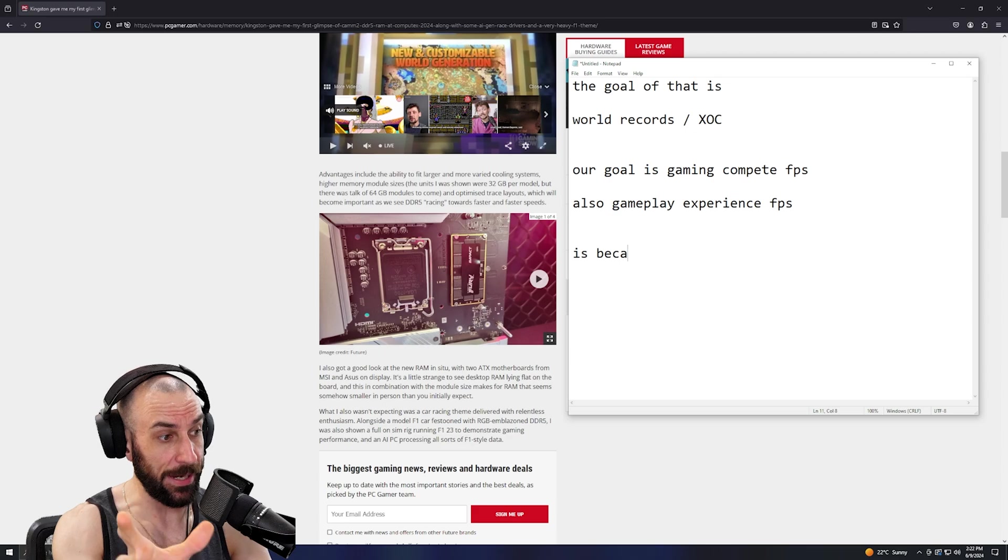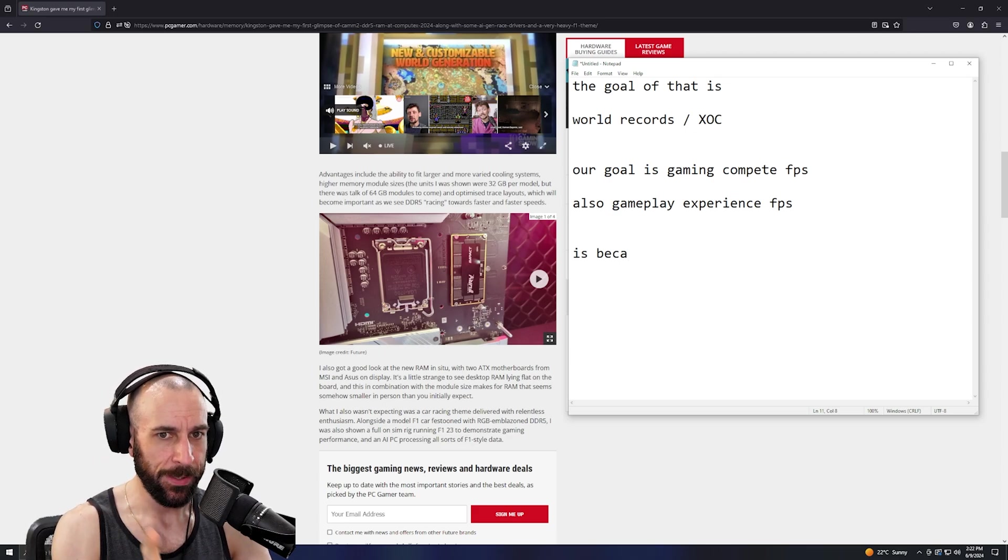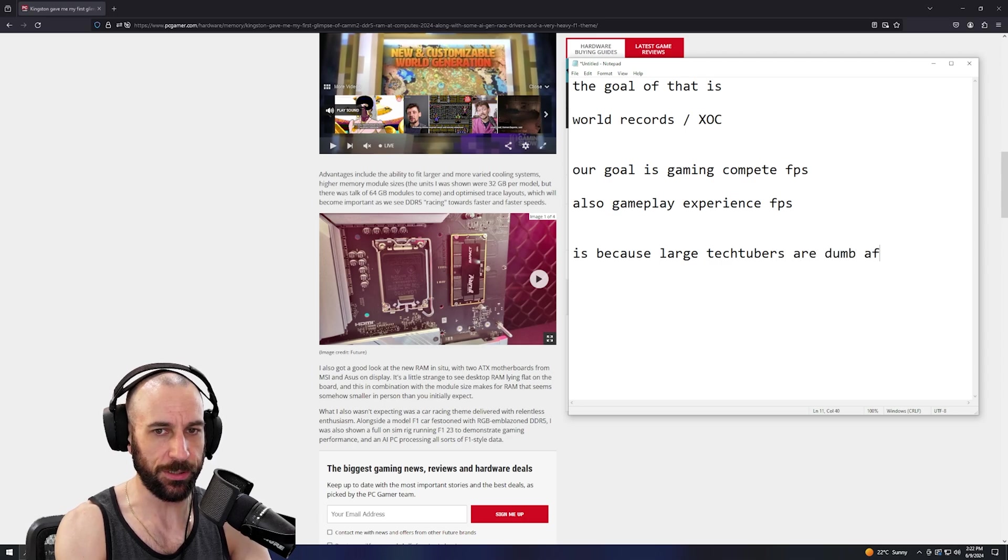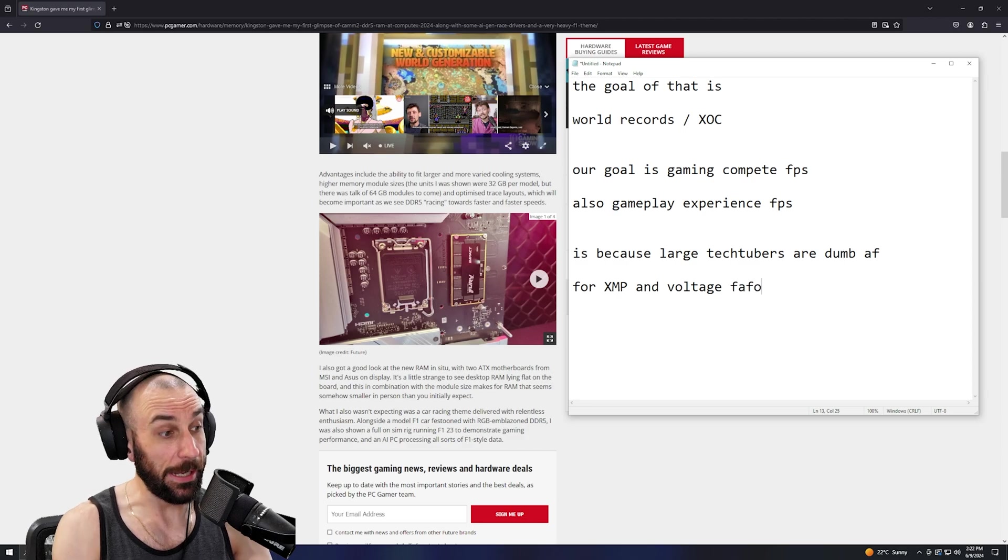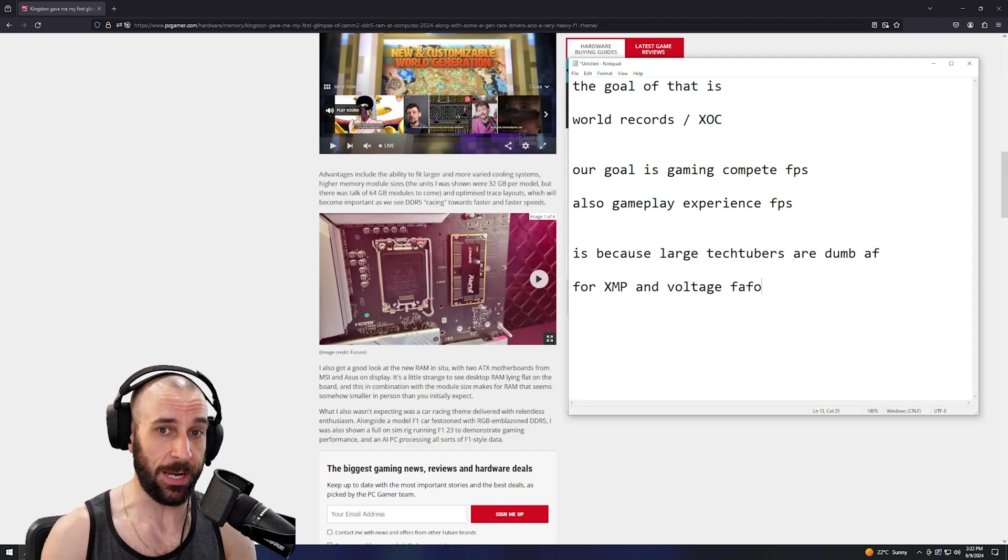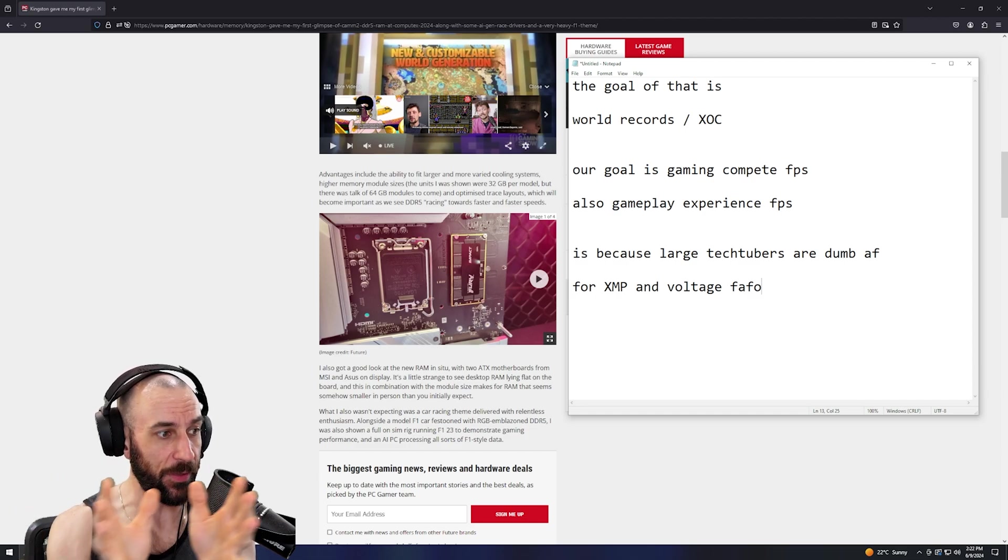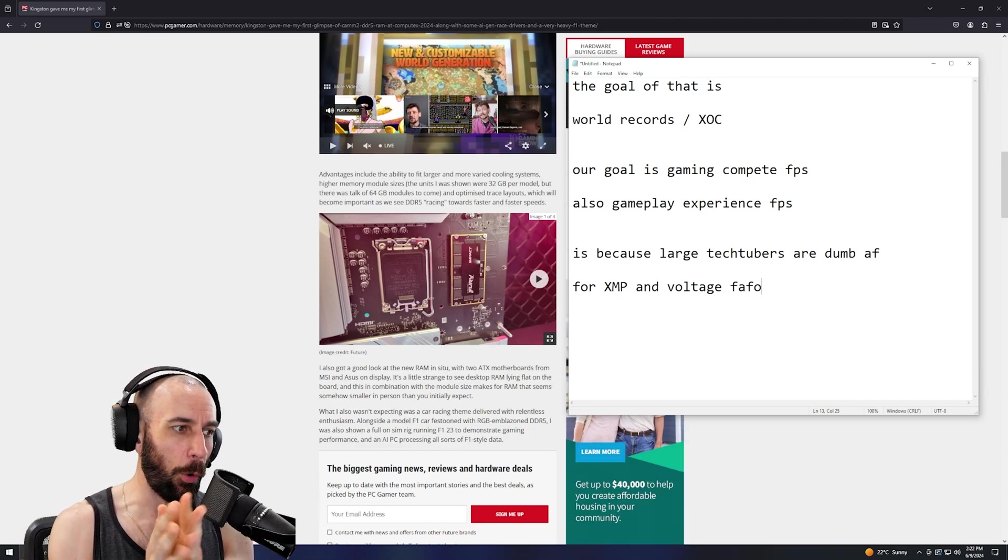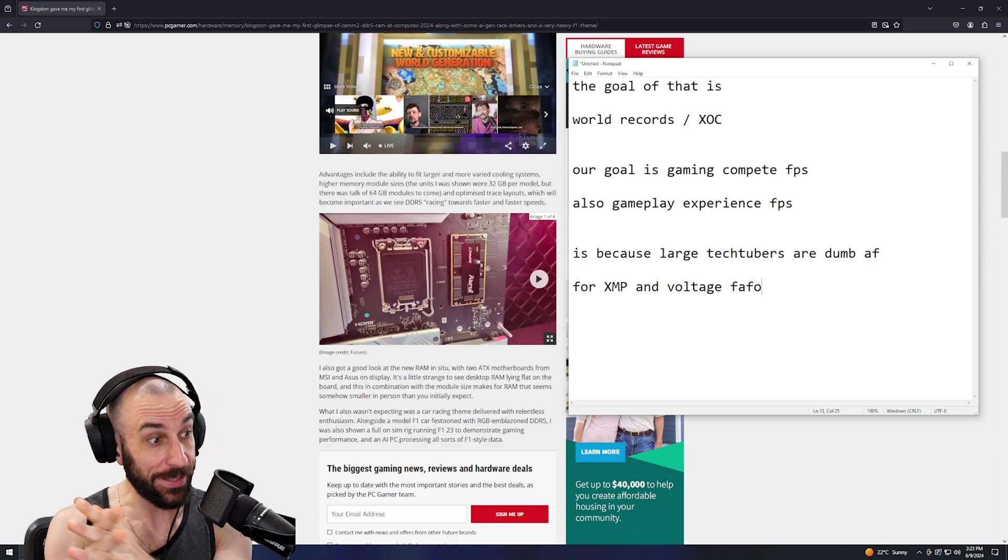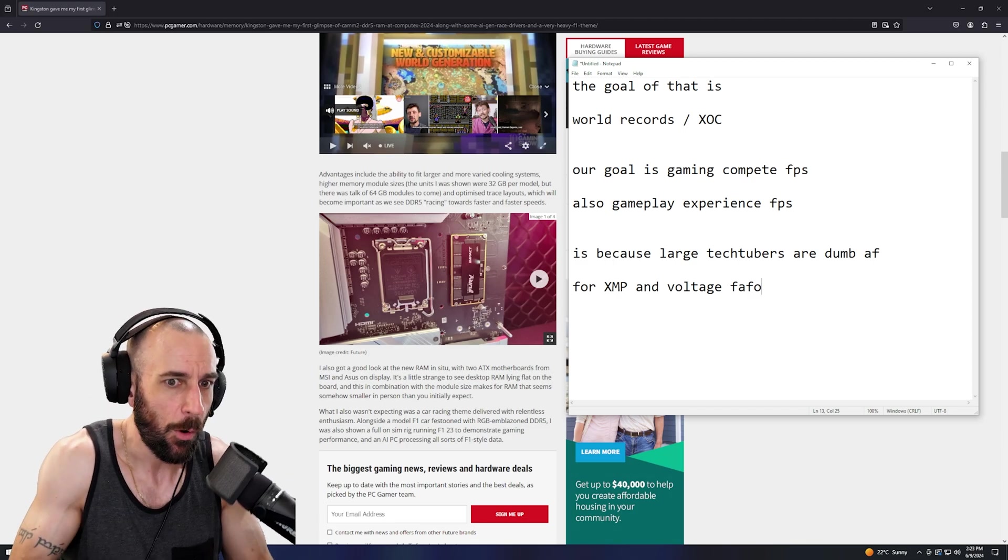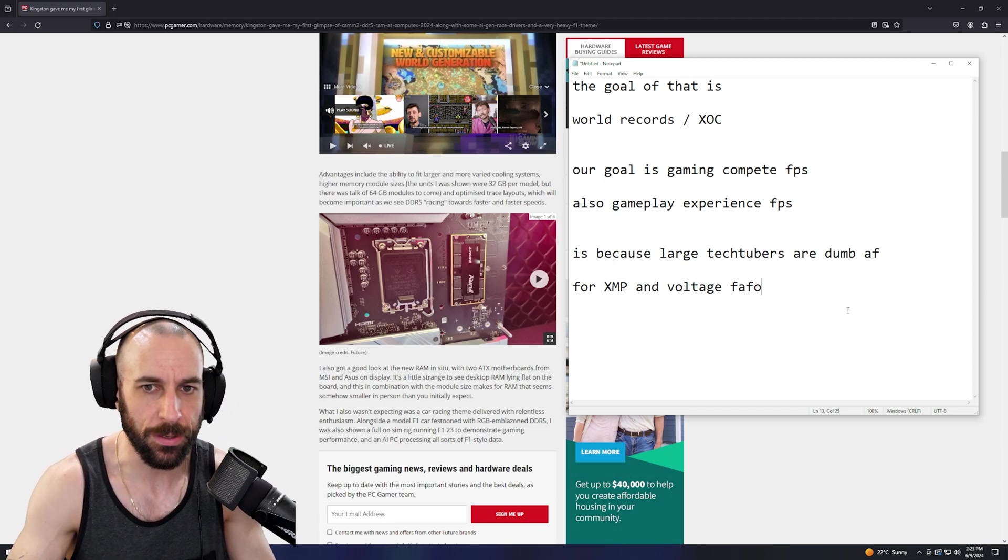The only other thing I can think of for why they're doing this is because large tech tubers are dumb as fuck for XMP and voltage FAFO. You have to assume that the large tech tubers are like normies. A normie is not going to make 8000 work, even though it can. If you're a normie, you're not going to know what you're doing - that's why everybody pays me to do it.